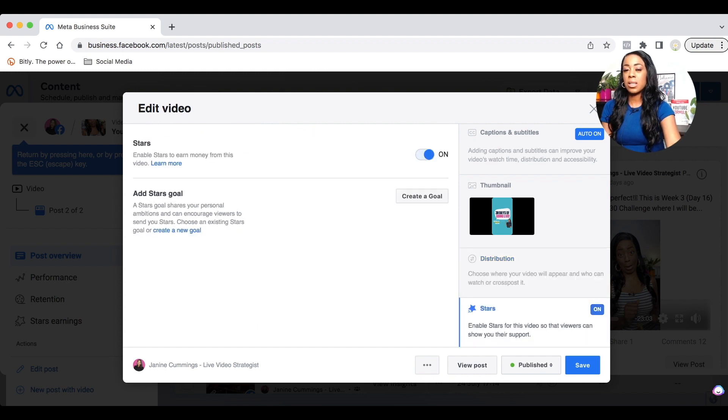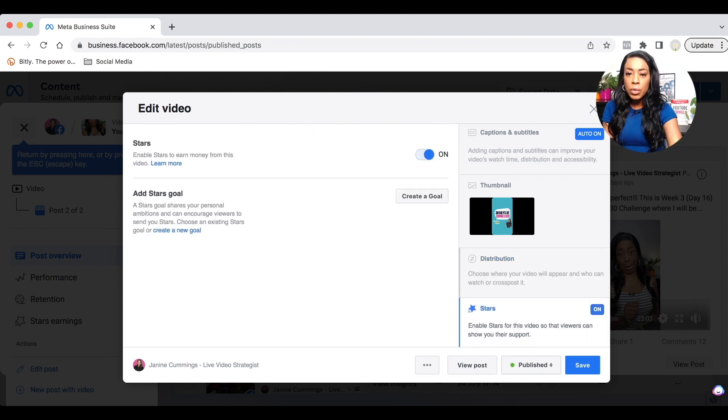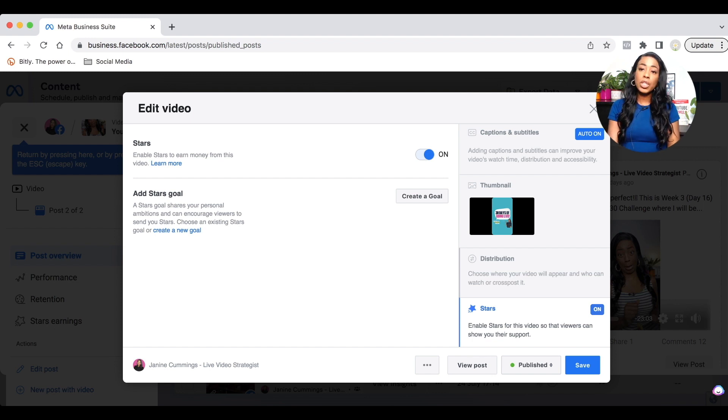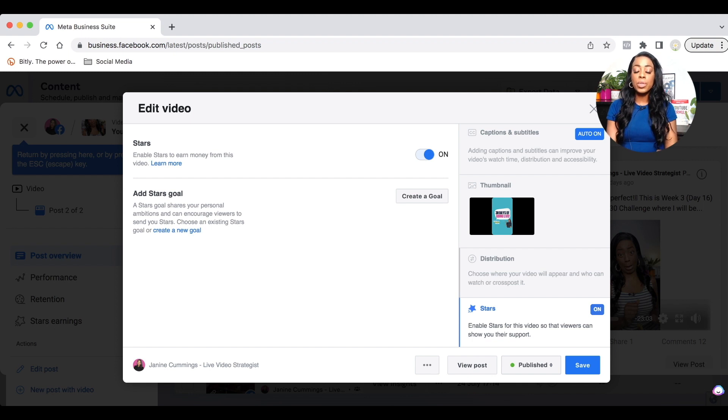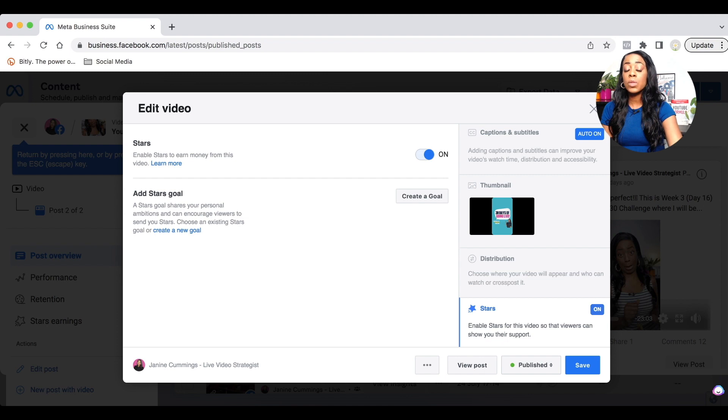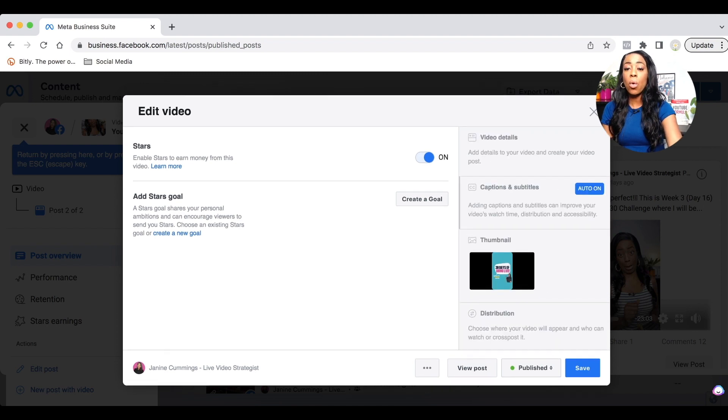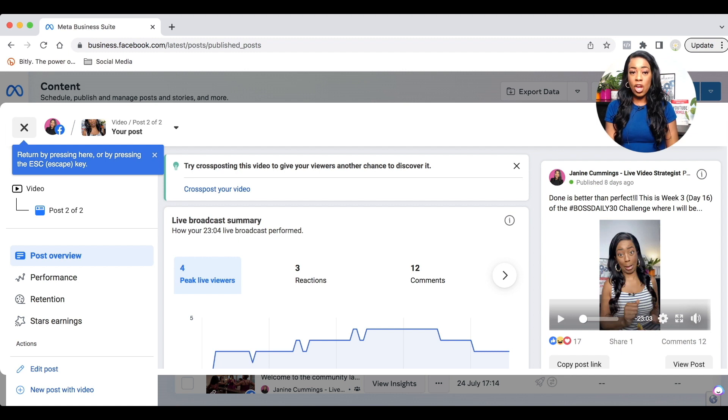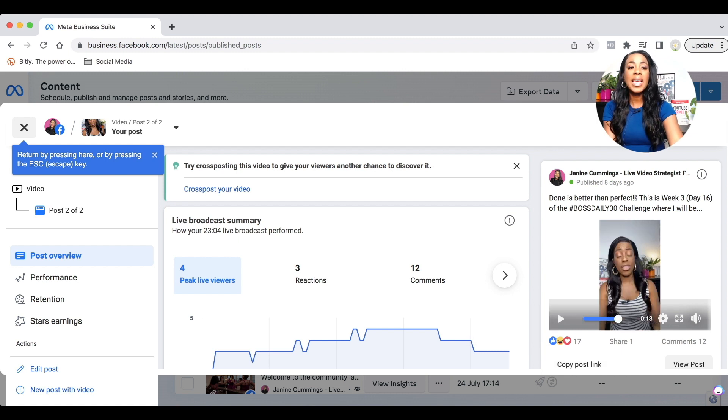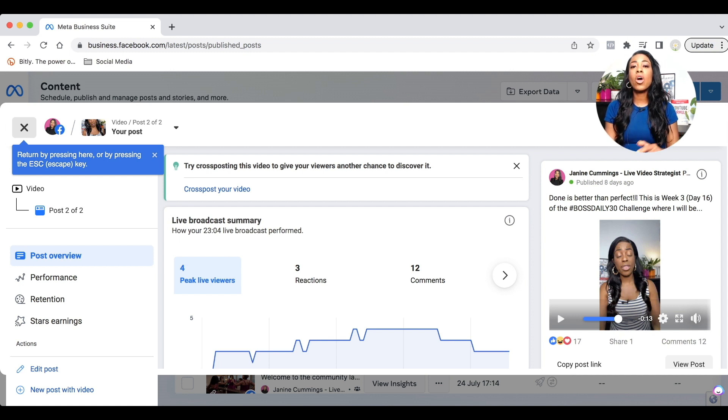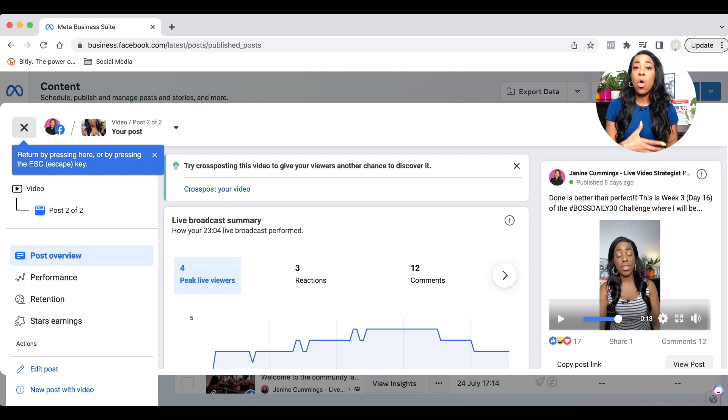There's no further options there. You would then select stars. Now, by default, stars are set to on. This is totally optional for you. If you want to have stars on or you don't want to have stars on, then you would just automatically go to save. And once you're happy that you've gone through all of the steps, you would select save and then your video will be fully optimized. And you can then click X at the top left hand side. And that's all you need to do to fully optimize your video content, whether it's live streams or prerecorded in the meta business suite.